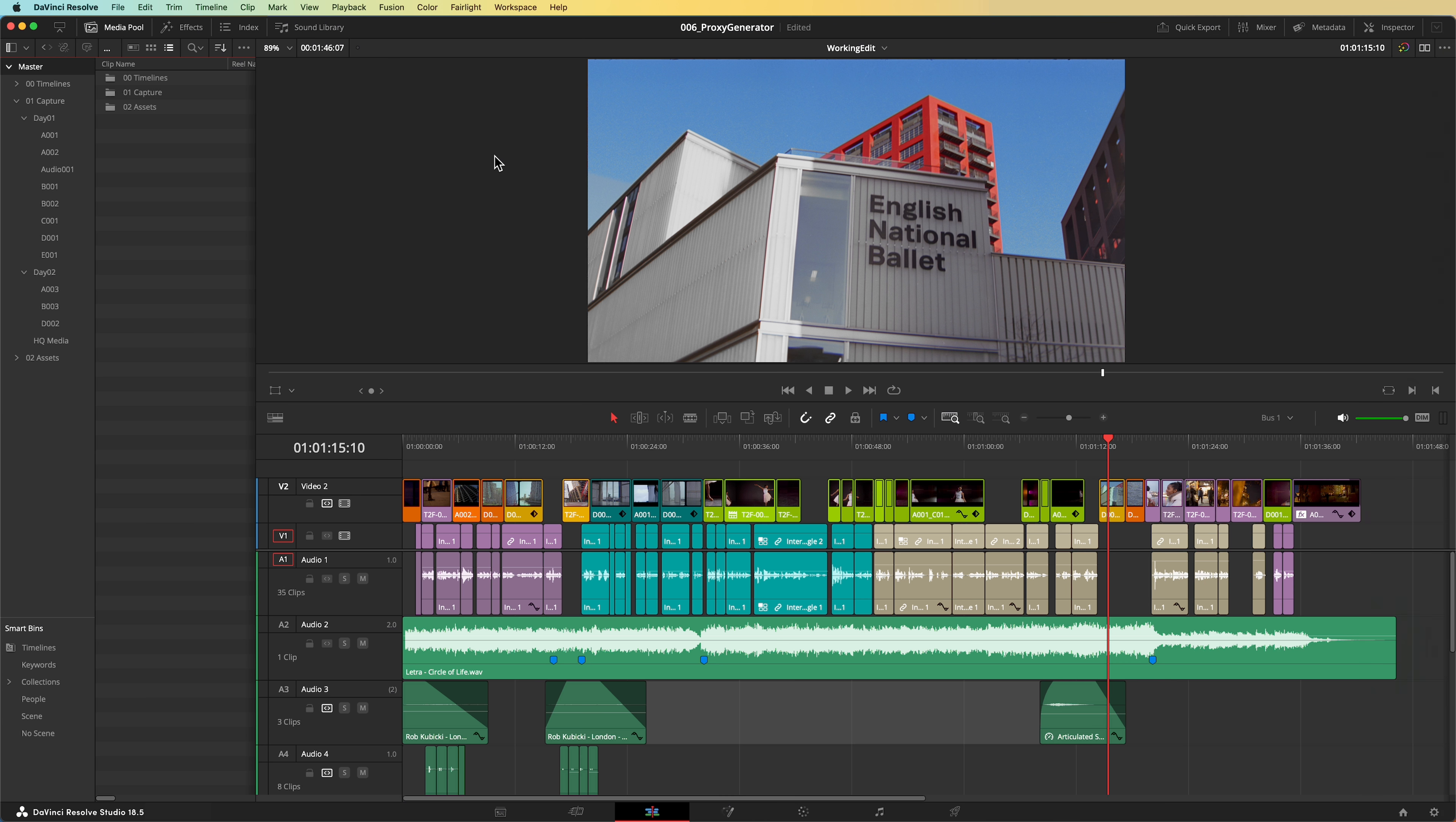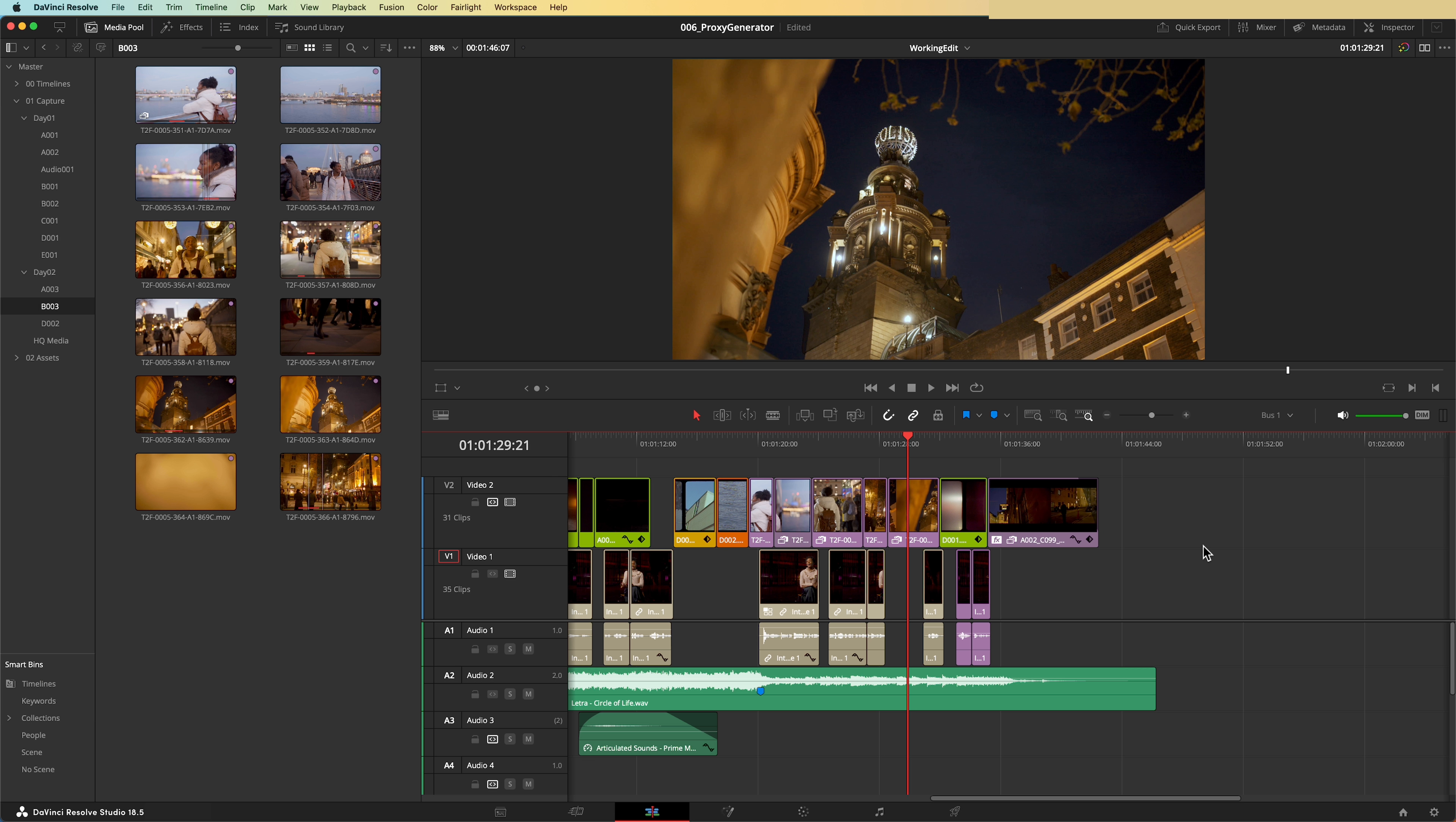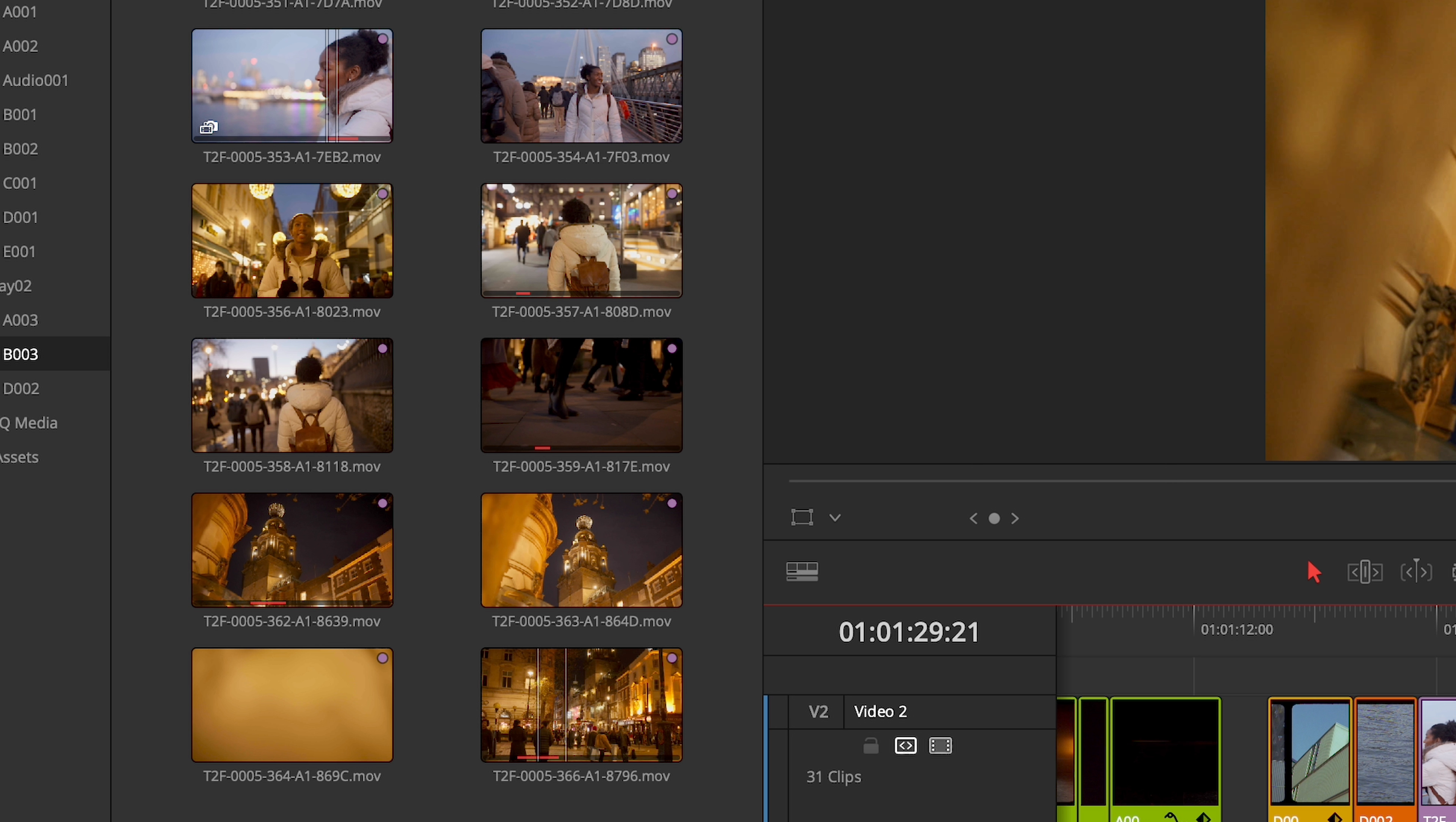To use the proxies in DaVinci Resolve, go to Playback, Proxy Handling, and select Prefer Proxies. When proxies are present, Resolve will use them now, and when they're not, by default, it'll use the original media. You'll notice as the proxy generator works away in the background, the logos of these files change one by one to indicate that proxy media is available for these clips.